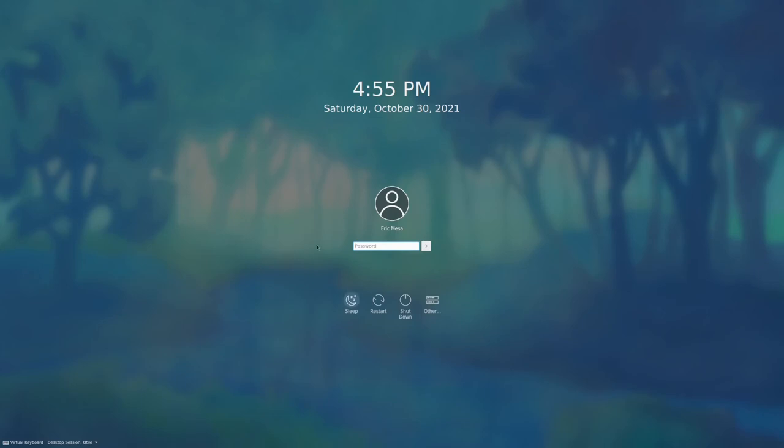We're down to our last two. Let's check out Qtile. I've been using this on my netbook because it opens everything full screen by default. It says 'config error' in the bottom corner.